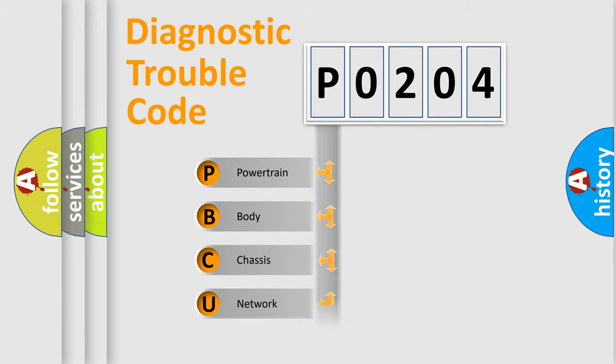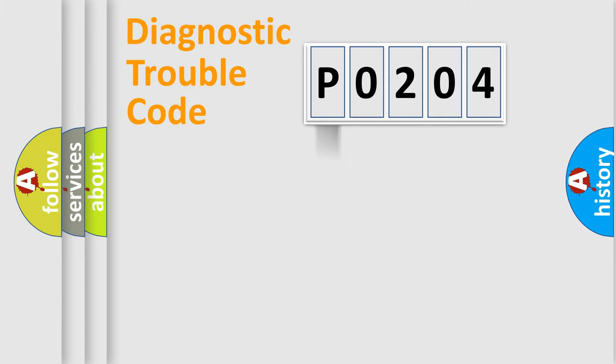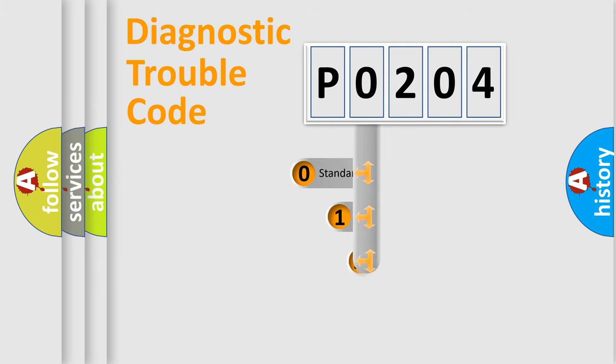We divide the electric system of automobile into four basic units: Powertrain, Body, Chassis, and Network. This distribution is defined in the first character code.